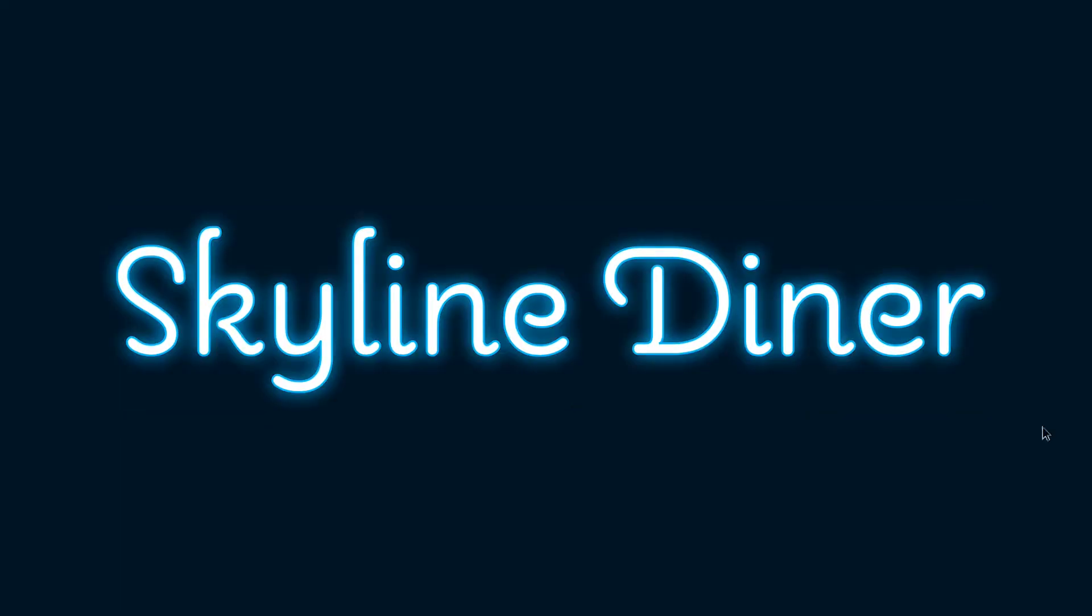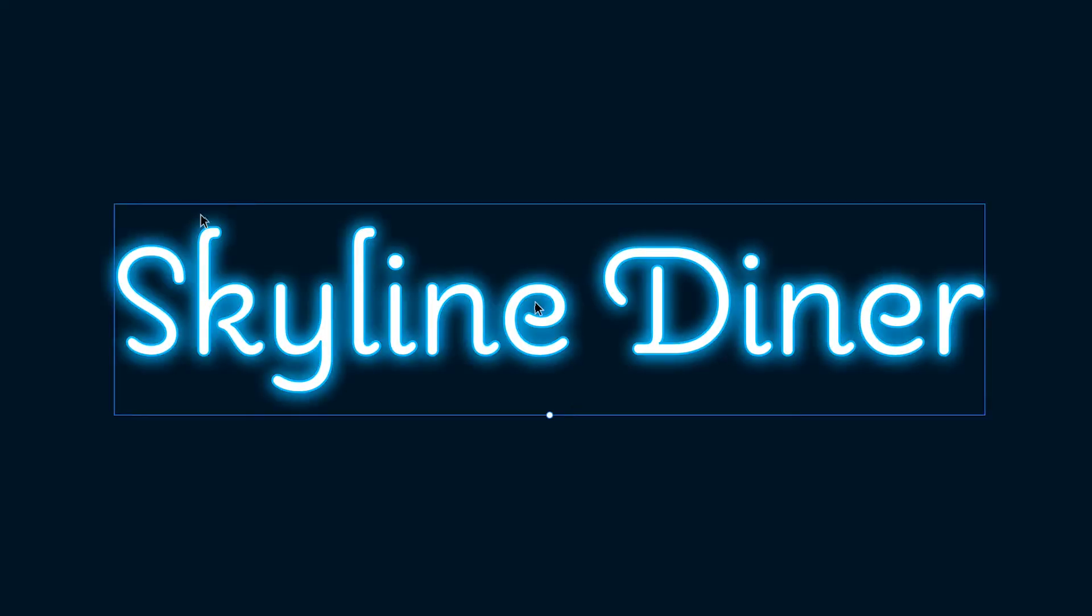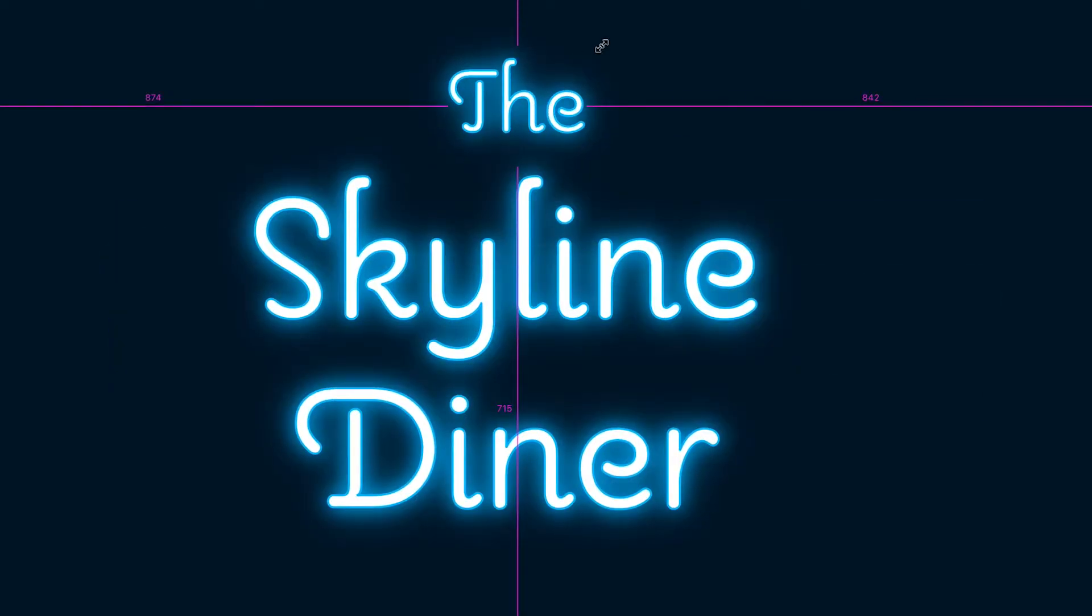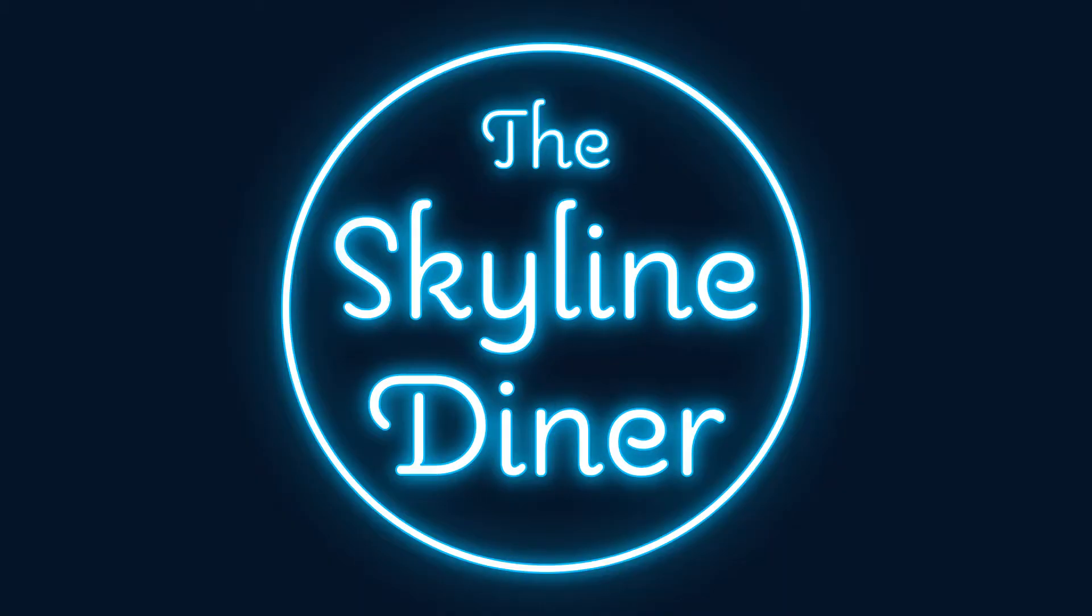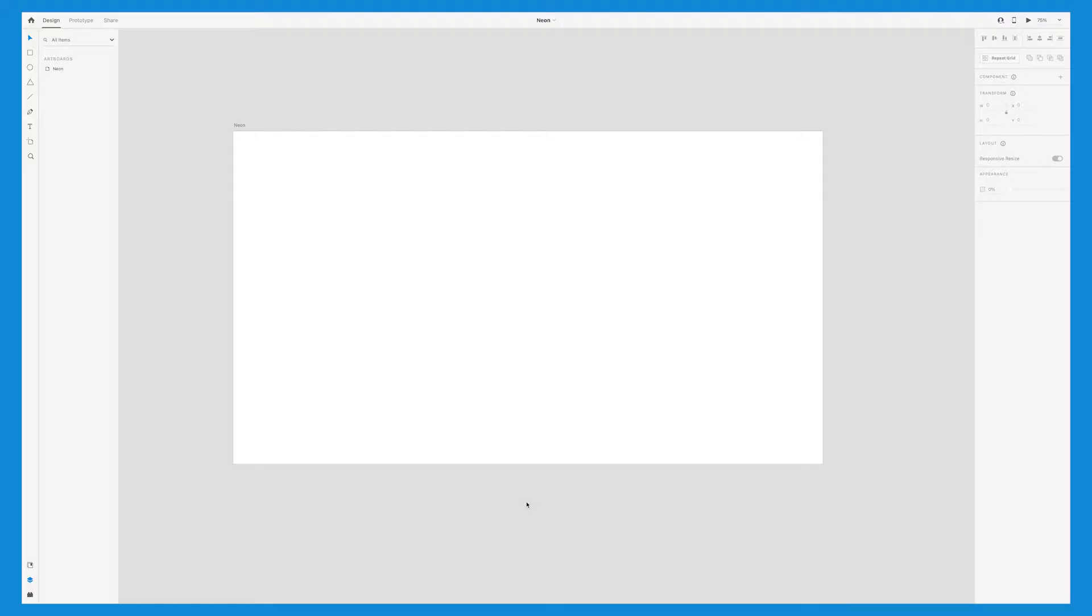In this tutorial, I'll show you how to create a neon text effect like this in Adobe XD. The first thing we'll do is change the background color so that we'll be able to see the neon effect that we create.